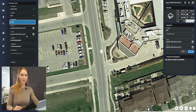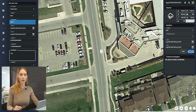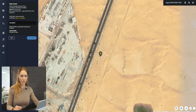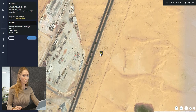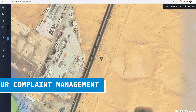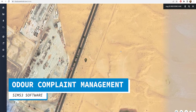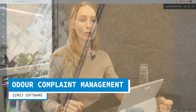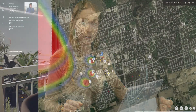The map module itself displays a wealth of information, including locations of your air quality monitoring devices, their live sensor readings, the location of sensitive receptors, odor complaint locations, and their justification status.